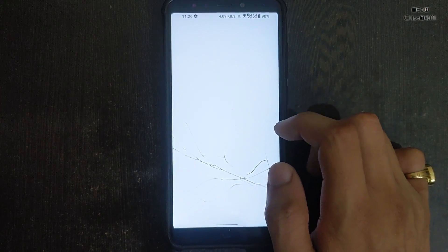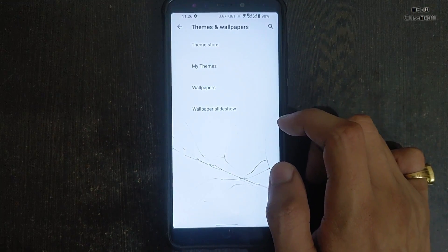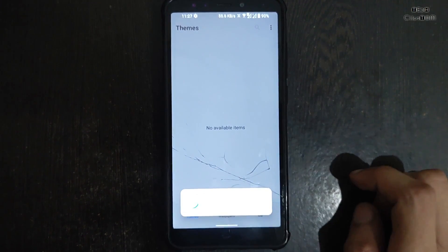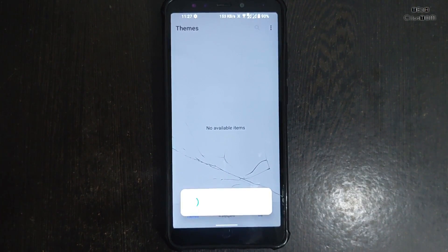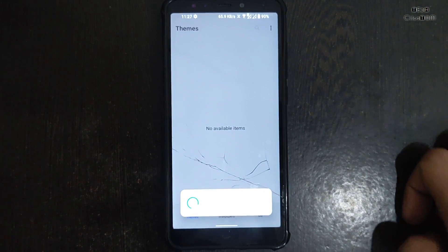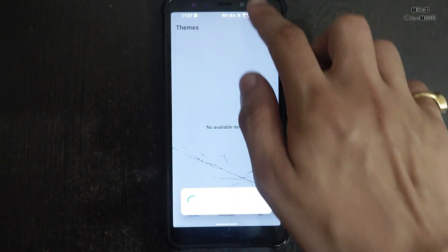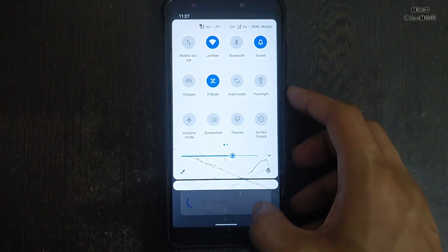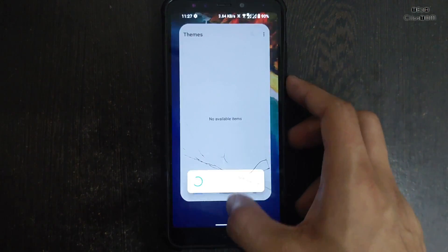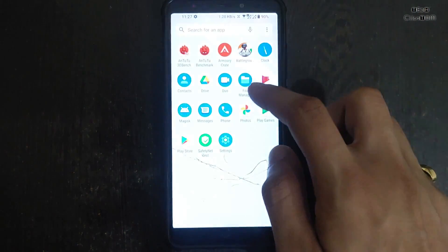If you want to test this ROM you can do so. Themes are also working and you can easily buy themes. However, when I applied a third-party theme, there is some problem with the QS tiles — when you turn on Wi-Fi, the Wi-Fi icon will not be visible in some themes. I will not test BGMI performance because I have already tested it.